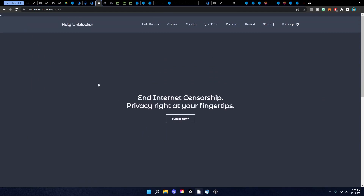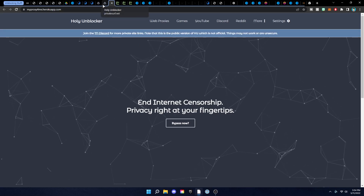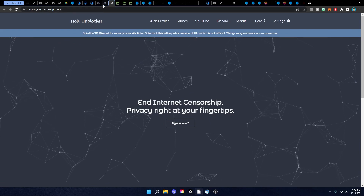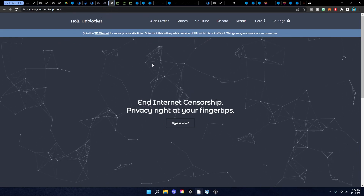Now we have Holy Unblocker. Click 'Bypass Now' and it lets you through. It's a pretty well-built website with web proxies, games, Spotify to listen to music, YouTube, Discord, Reddit, and even more. It's a pretty cool proxy — I recommend you guys check it out. Remember, all these links will be in the description below.